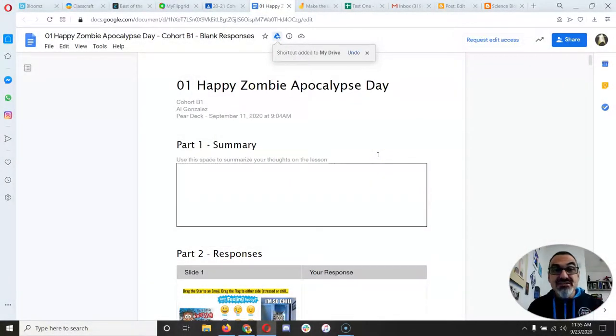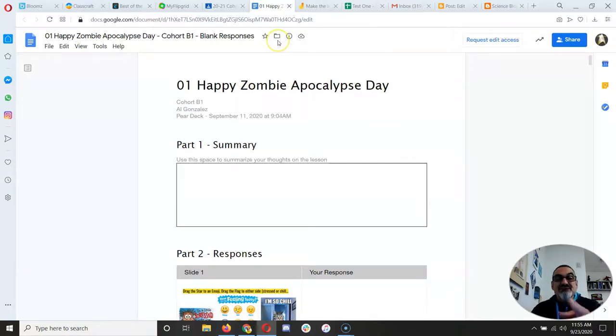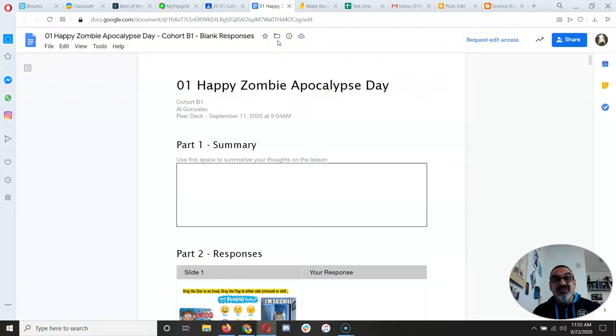Once it turns into a file folder icon, just like this, watch the next video to see what to do next.